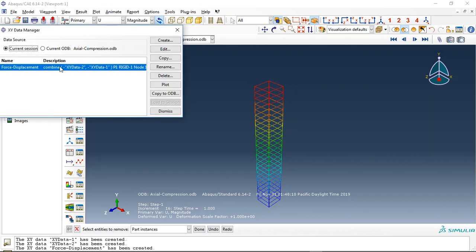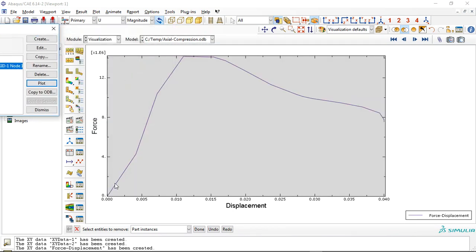Another important thing is the force-displacement diagram. I plotted it and you can see that by increasing the displacement — the axial compression from the rigid body onto the concrete column — the reaction force or force capacity increases. It reaches around 14 to 15 meganewtons, which is a huge capacity for a column.